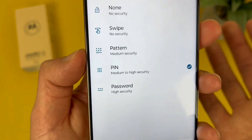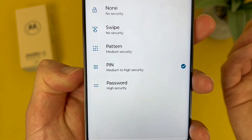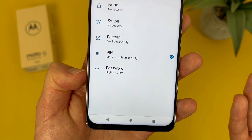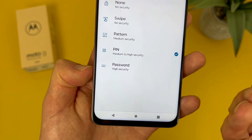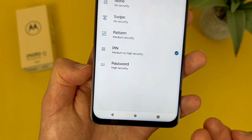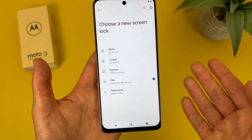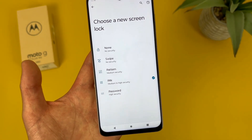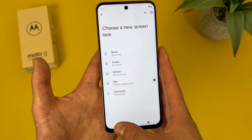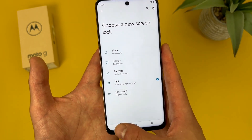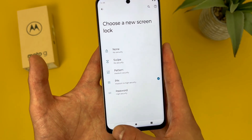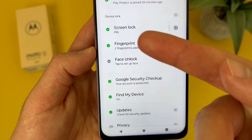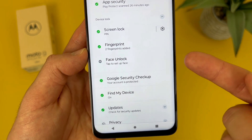Pattern is pretty straightforward. Pin is basically the standard. And if you want really high security, you can always use a password. Keep in mind this phone does have face unlock and a fingerprint scanner. To set these up, go back to the main security menu, and fingerprint and face unlock are right below the main screen lock section.